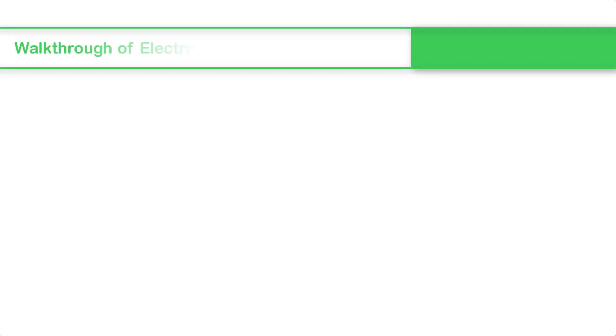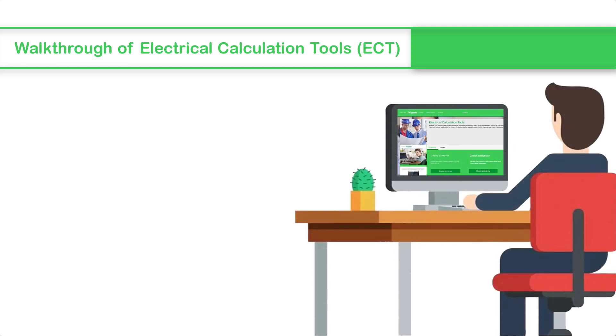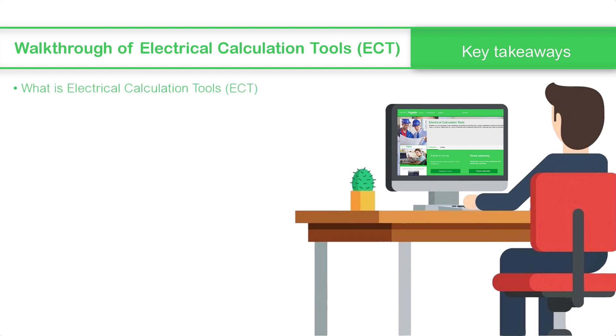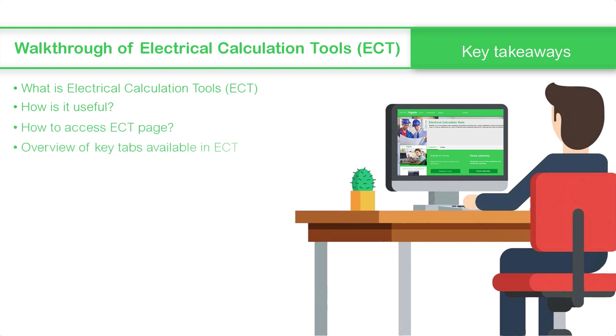This concludes the video on Walkthrough of Electrical Calculation Tools (ECT). In this video, we saw what is Electrical Calculation Tools ECT and how is it useful, how to access the Electrical Calculation Tools page, and the overview of key tabs available in Electrical Calculation Tools. Thanks for watching.